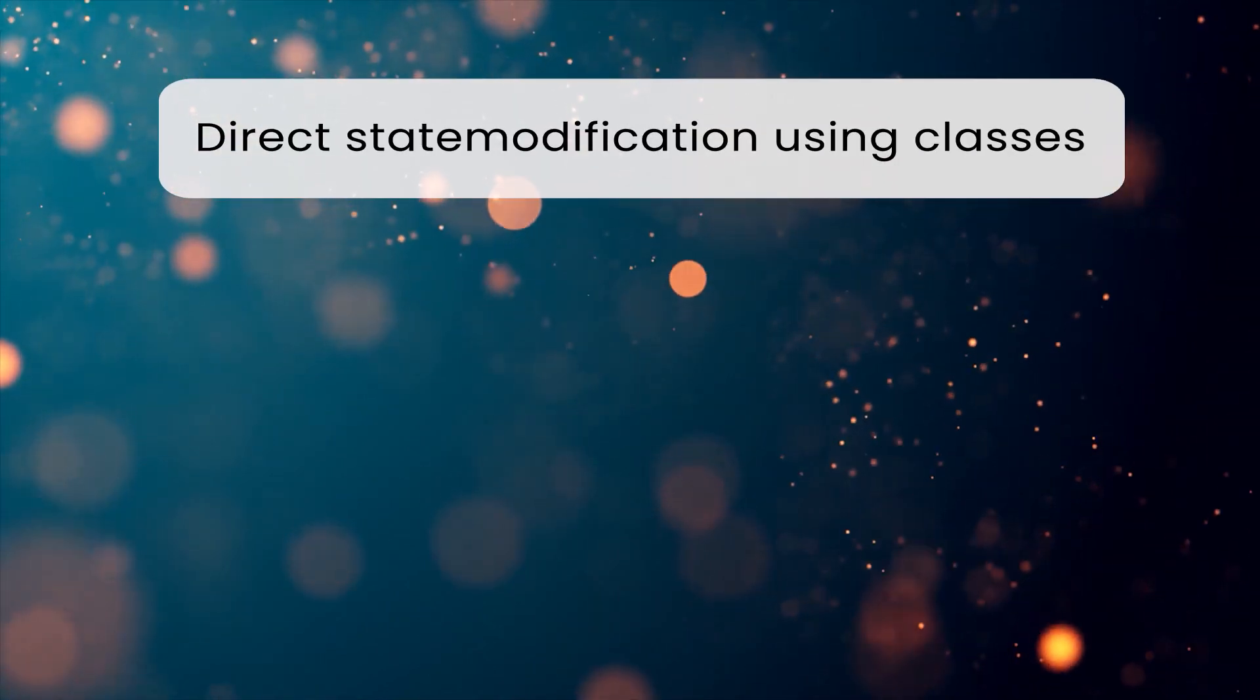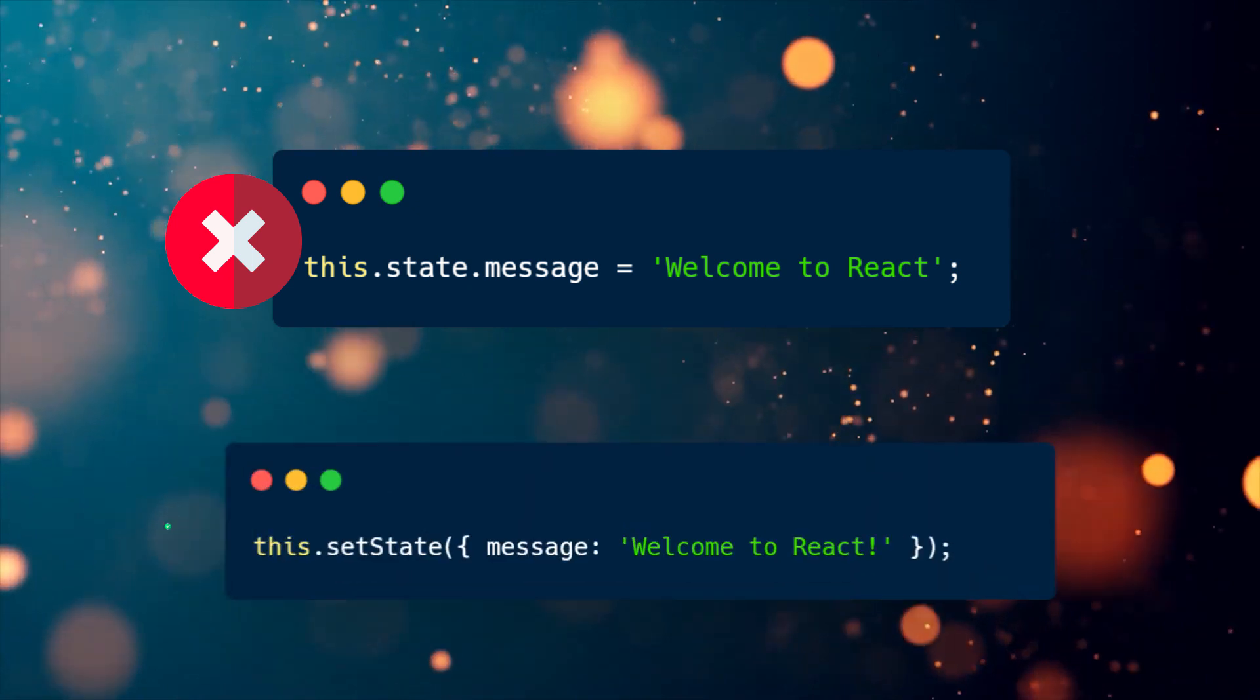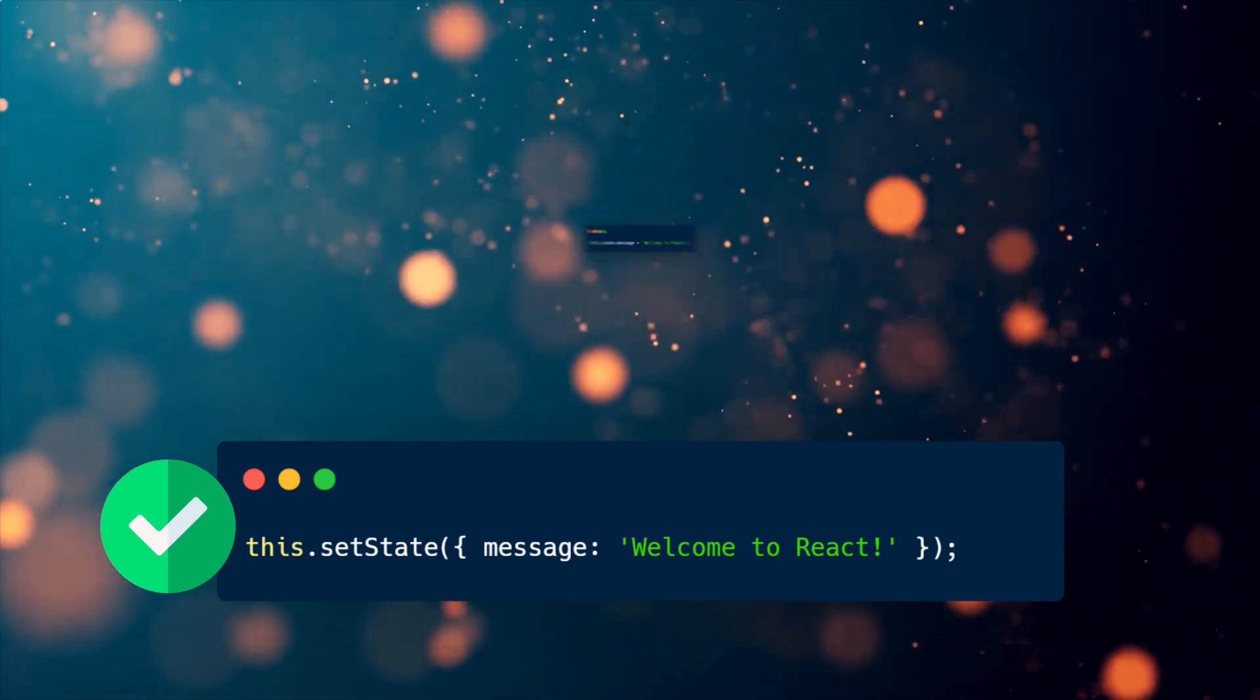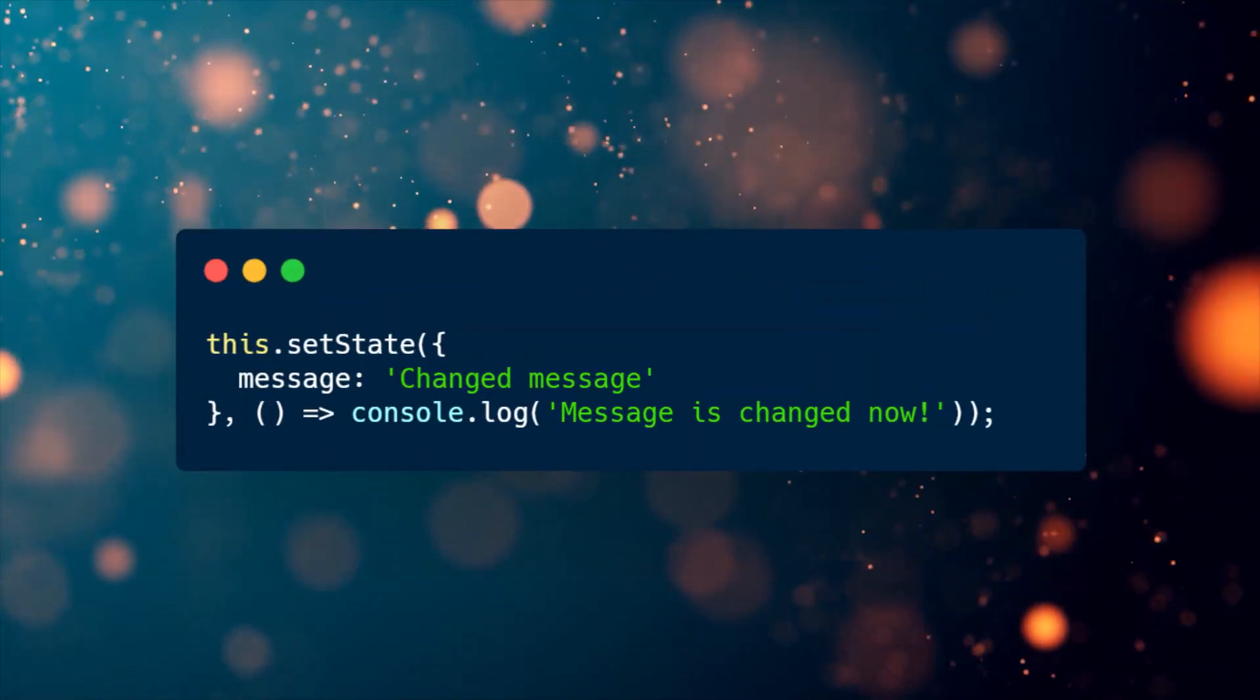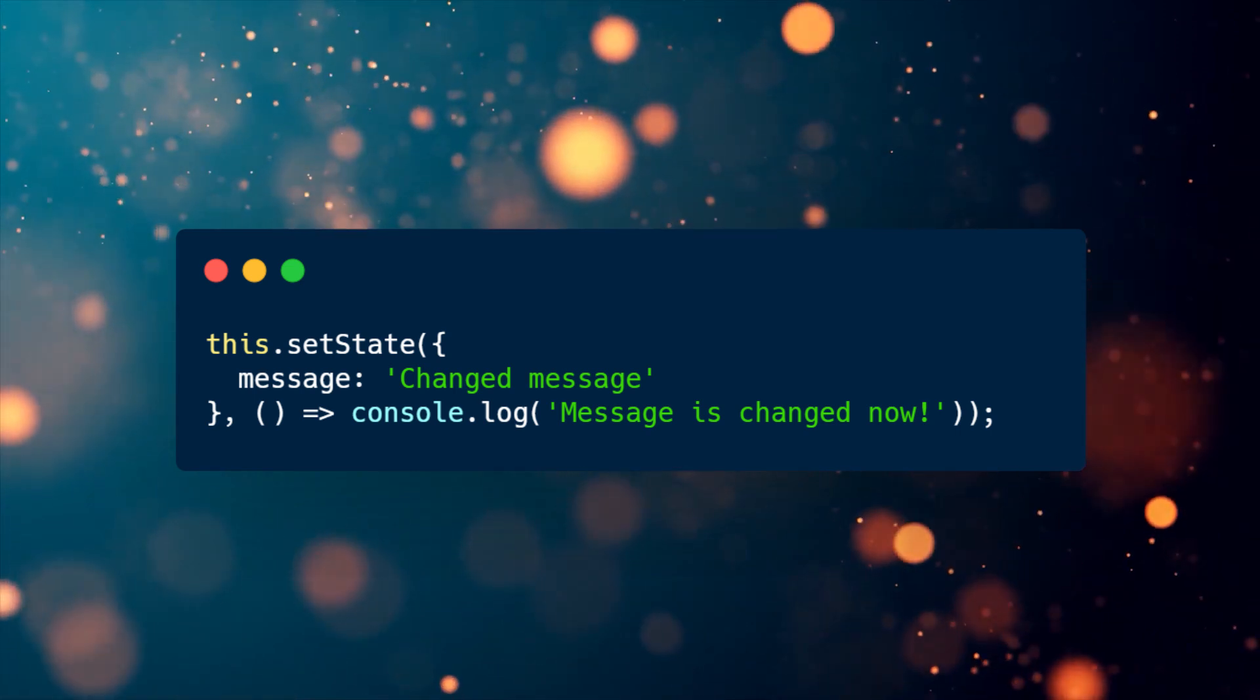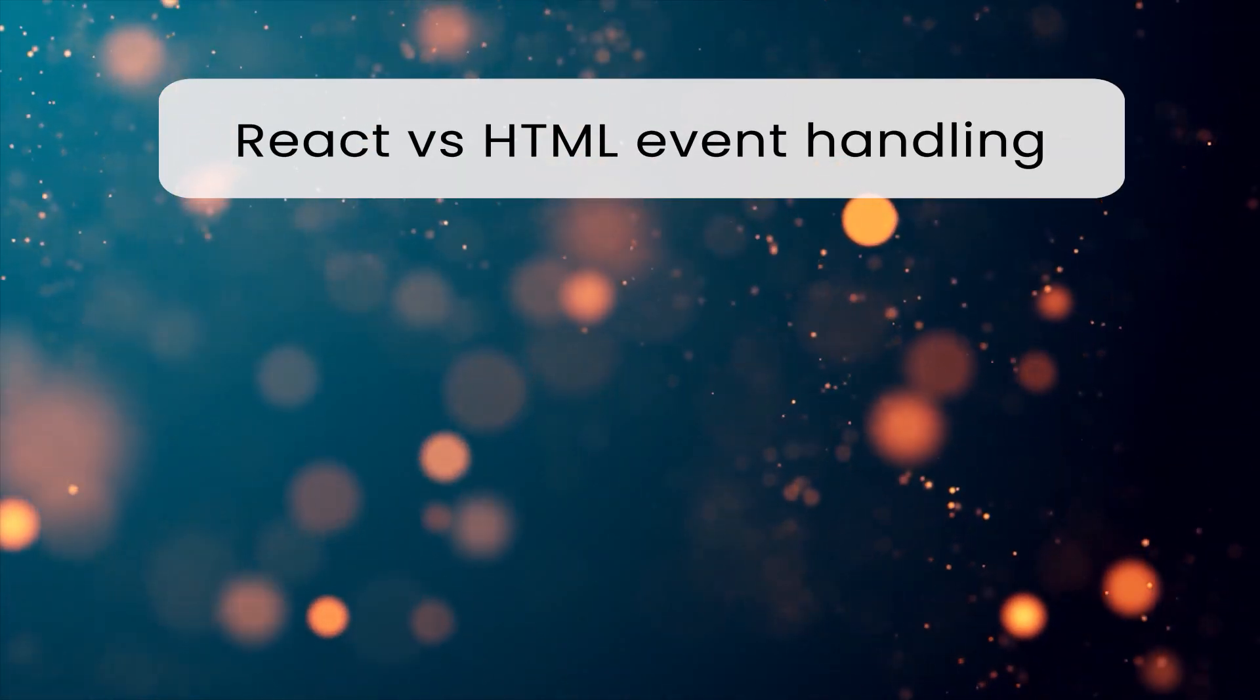Why should we not update the state directly using class-based components? By directly modifying the state, the component won't be aware of the state change and therefore won't re-render. We should use the setState method instead. It schedules an update to a component's state object and when the state changes, the component will re-render. What is the purpose of the callback function in the setState method? The setState method is asynchronous and the callback we provide in the arguments gets invoked when the state modification is done and the component gets re-rendered. It is used to make any post-modification changes, but we should use the componentDidUpdate lifecycle method instead.